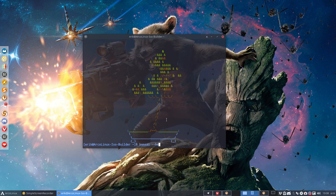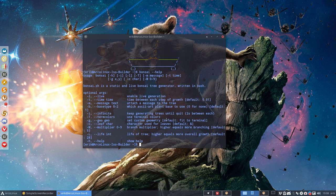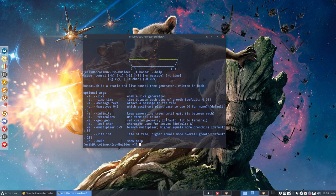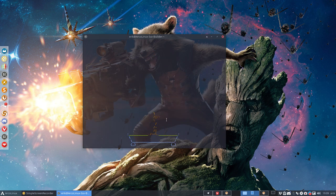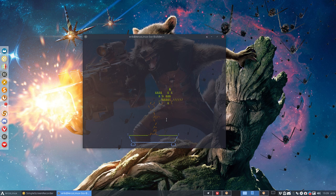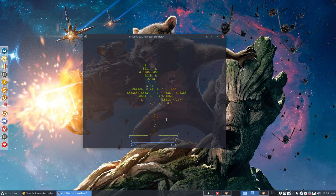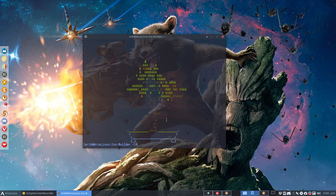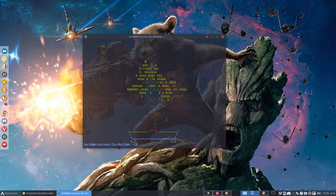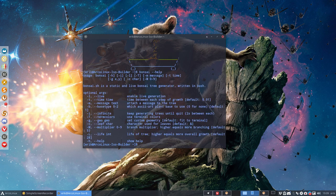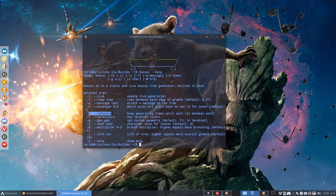If you type help behind it you see the options. And one of the things I like is the live version enable live generation. So if you type live behind it then you see the programming thinking about okay we have the tree and then the leaves and the branches and all that and everything is built up and then it says okay let's get rid of the tree and we can make another one if you want because there is also the i for infinite.